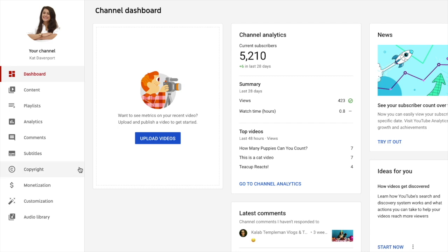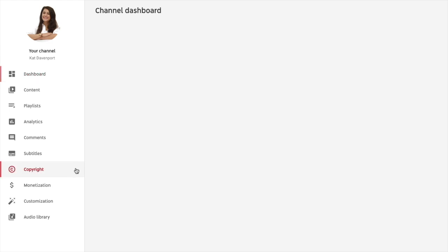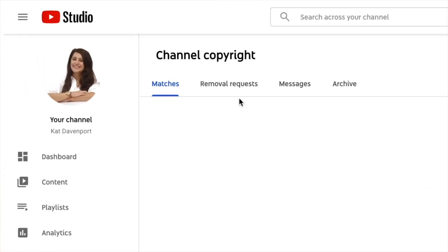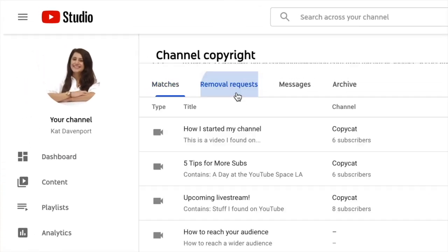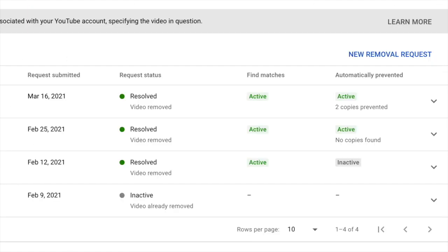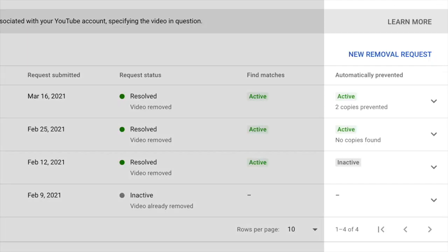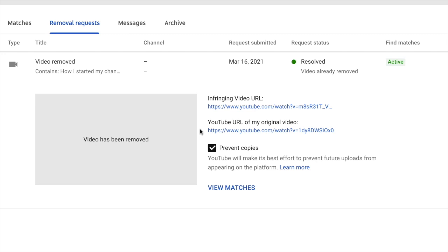When you go to the Copyright Match Tool in Studio and click on the Copyright tab, you will see a list of takedowns you have filed and you will also see the number of copies we have automatically prevented. In case you change your mind, you can also disable this functionality by clicking there again.